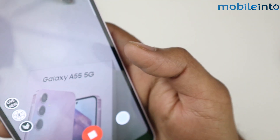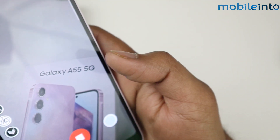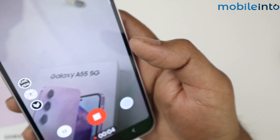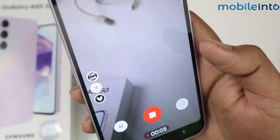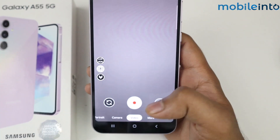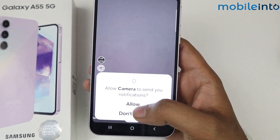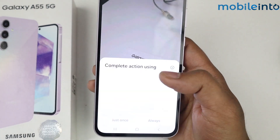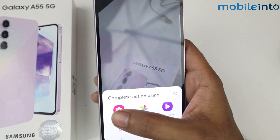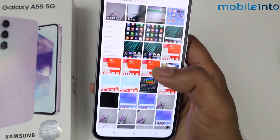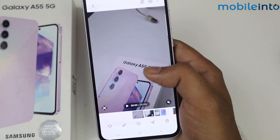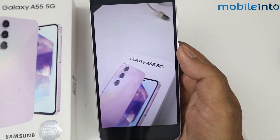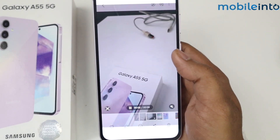For example, I am recording a video. The video colors are vibrant.